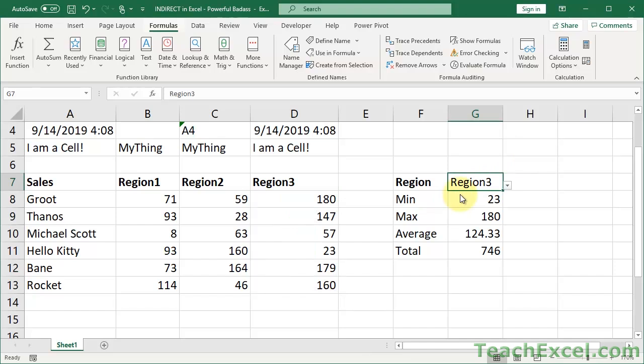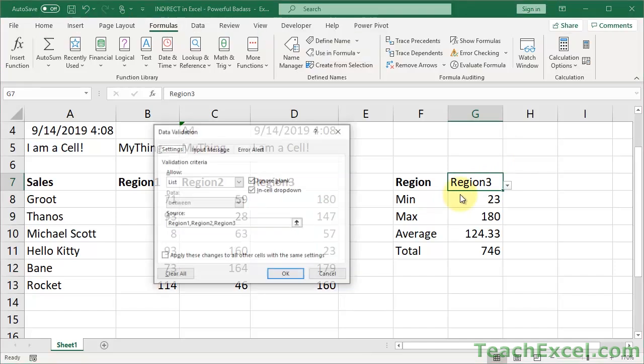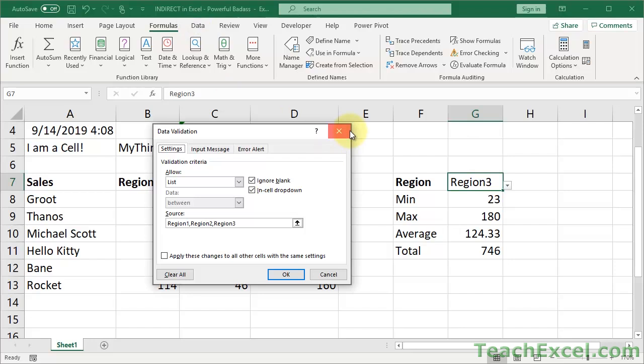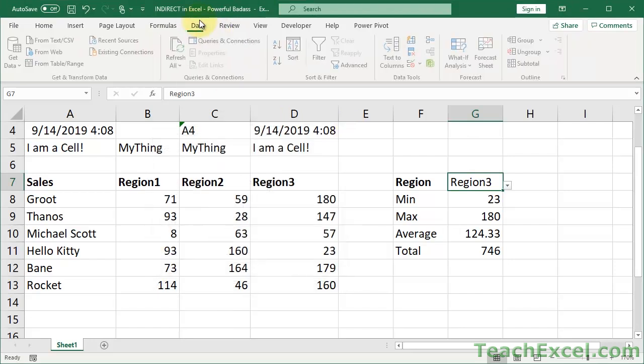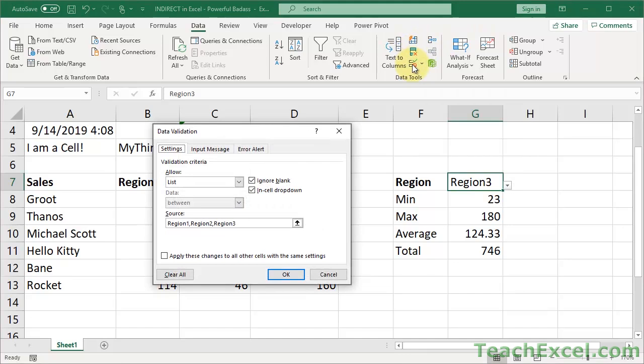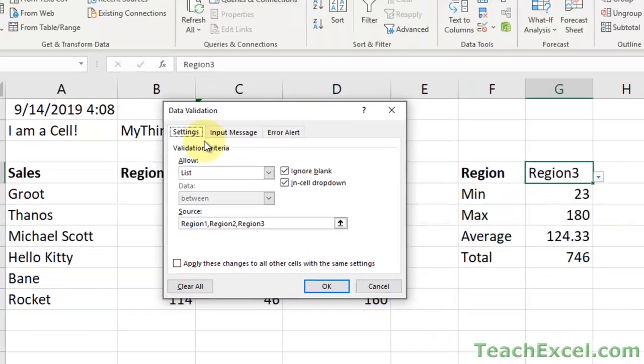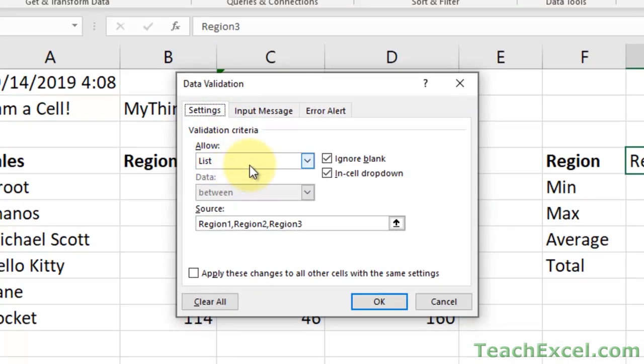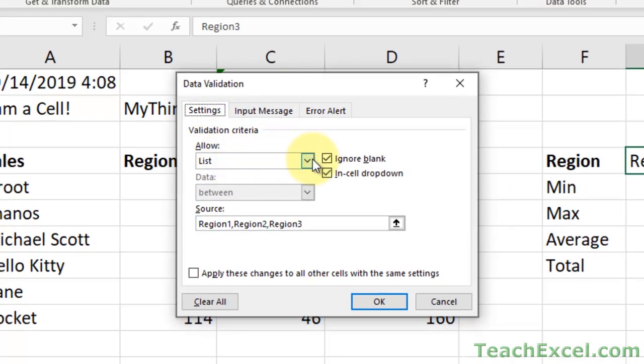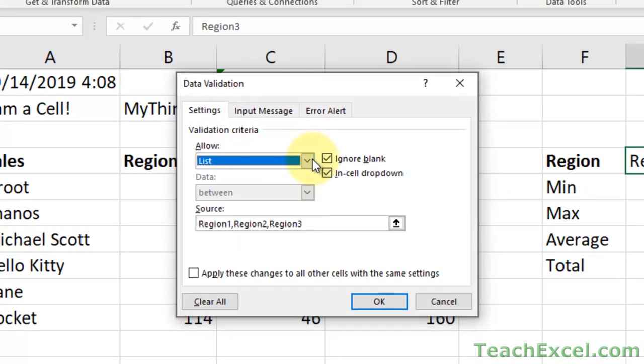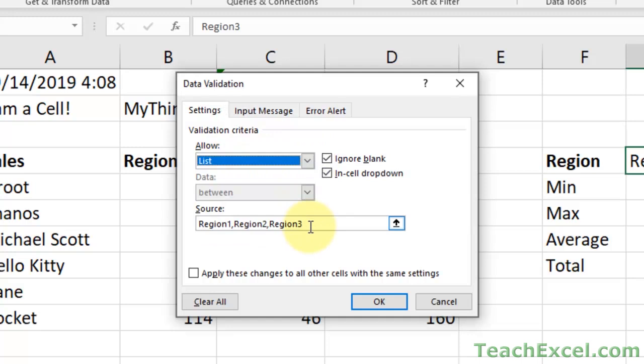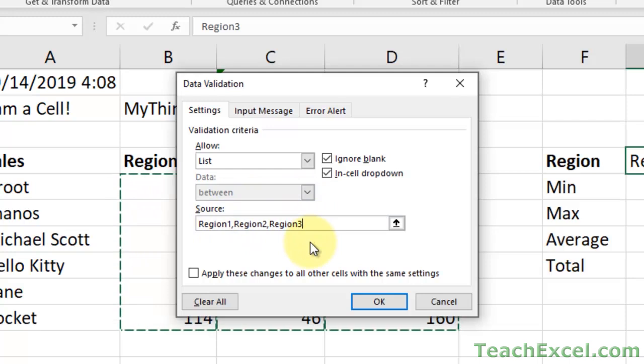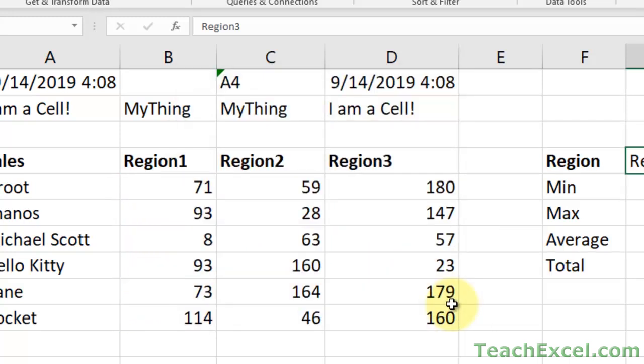And all I did for the drop down menu, pretty cool. Alt D L. Select the cell, Alt D L, or data tab, data validation. So data tab, where are you? Data validation, right there. Then you go to Settings, Allow List. Just type in three values separated by a comma, region one, region two, region three. Okie dokie.